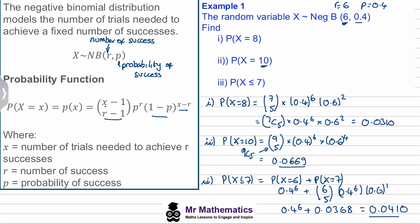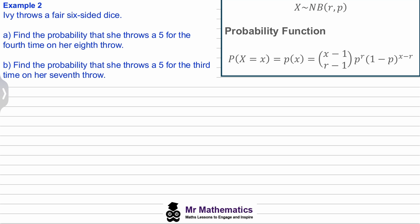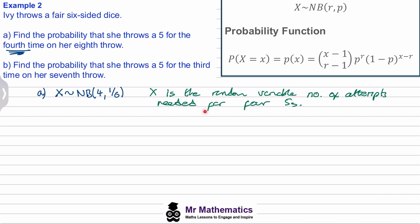Working out P(X = 7) gives 0.0368, and adding P(X = 6) and P(X = 7) together gives 0.0410. Now for question two: Ivy rolls a fair six-sided dice, and we're asked to find the probability she throws a five for the fourth time on her eighth throw, and for part b, that she throws a five for the third time on the seventh throw. We define X ~ NB(r=4, p=1/6), where x is the number of throws needed for four fives.